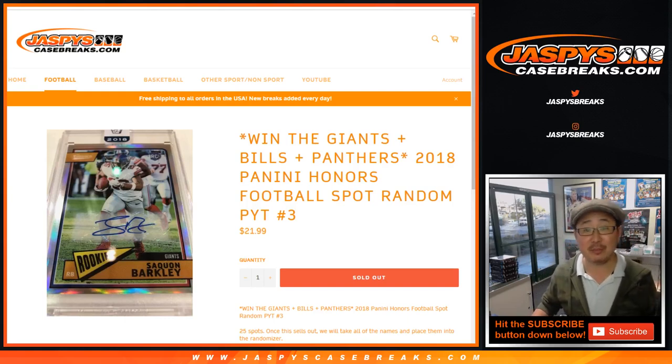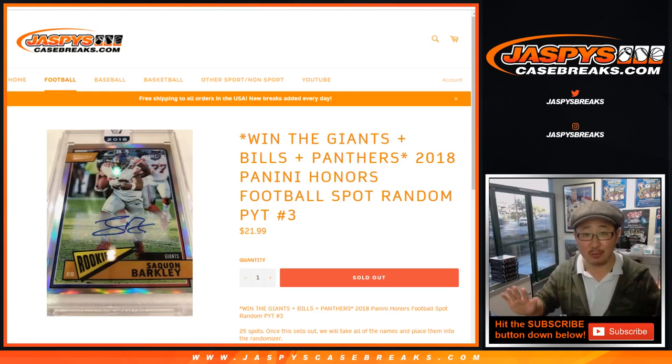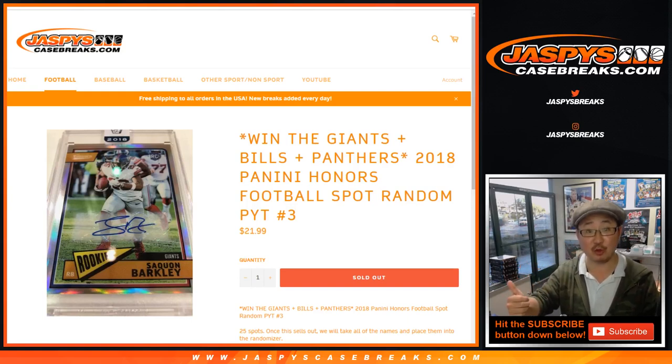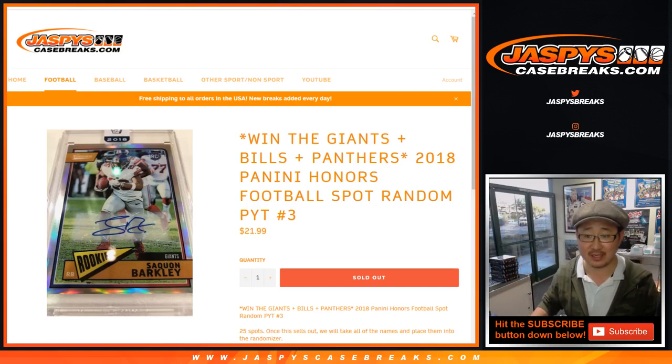Good evening, everyone. Pick Your Team 3 for Honors Football sold out. We've got to do these spot randoms, and those all sold out. So here we go.